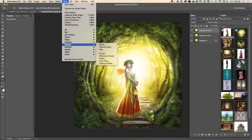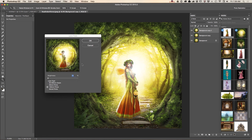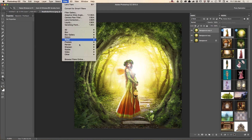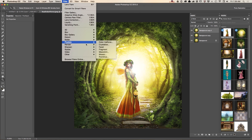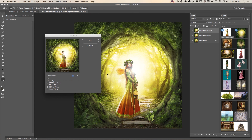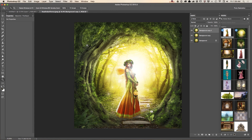A few more times with the Lens Flare — going to Filter again and applying it one more time. Let's see what else we can add.